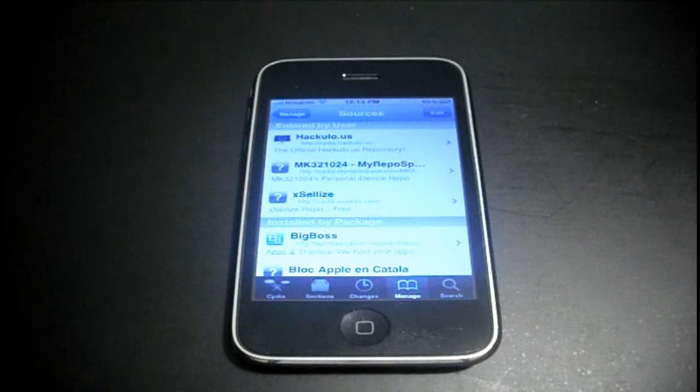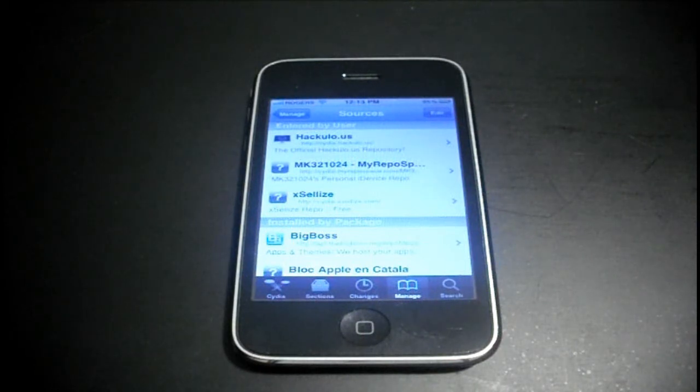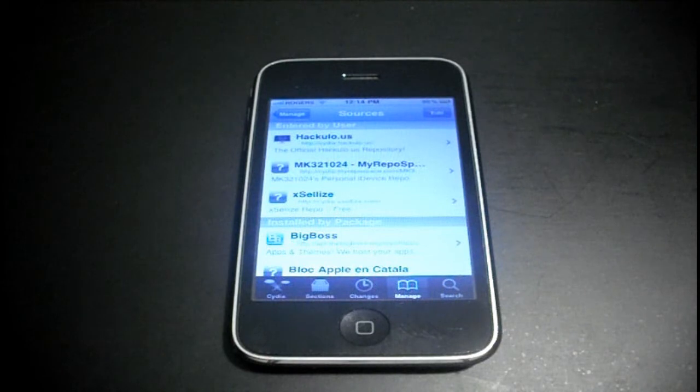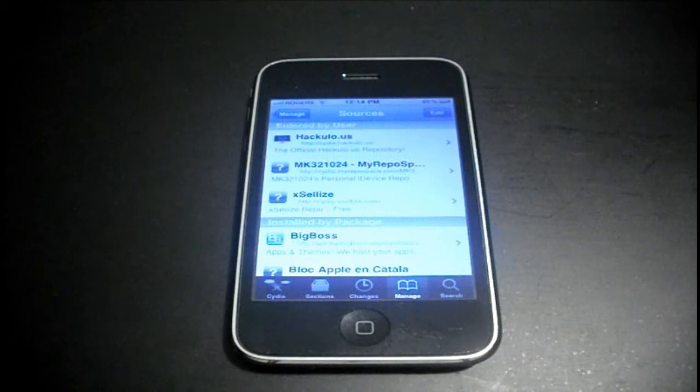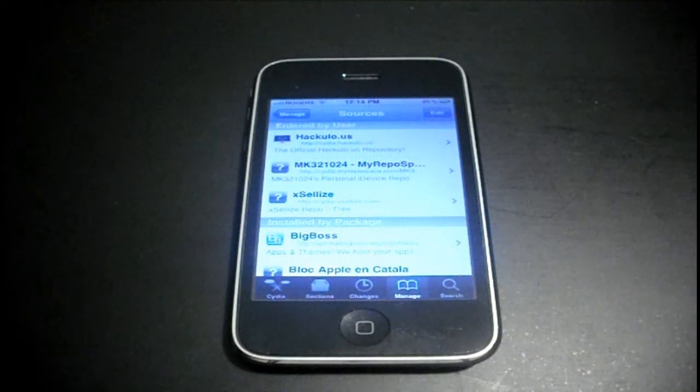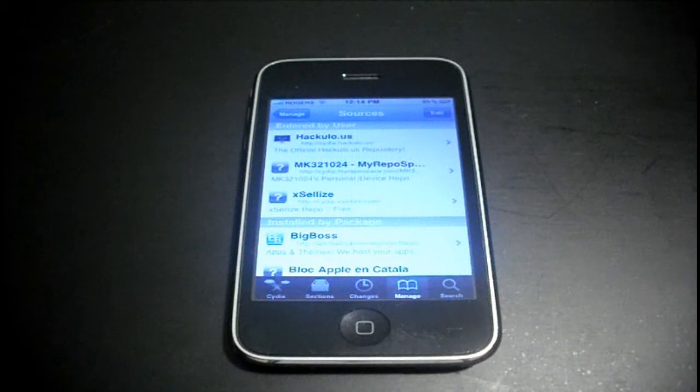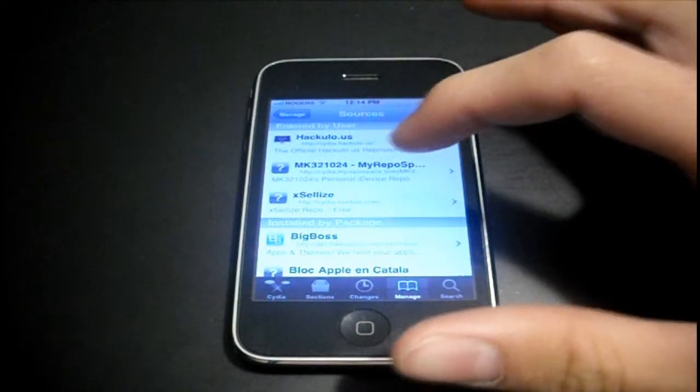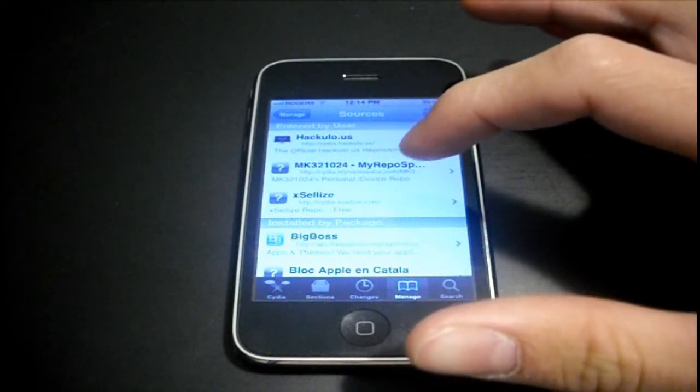For those of you who don't know what a source or a repo is, it is a customly made source. And what it does is it allows you to download the certain sources packages.